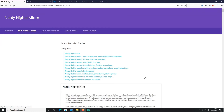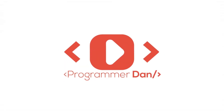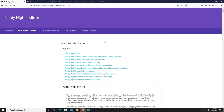Hello everyone and welcome back. In this video we're going to set up our environment so we can start programming for the NES. Welcome to the new Nintendo Entertainment System NES programming series. On this video all we're doing is setting up our environment so we can start programming for the NES.